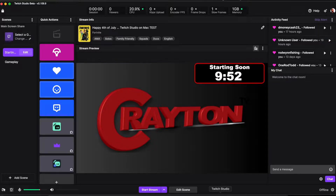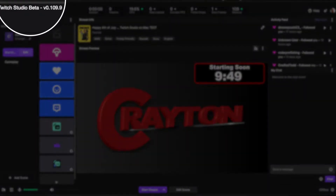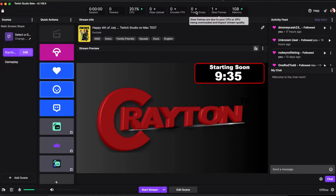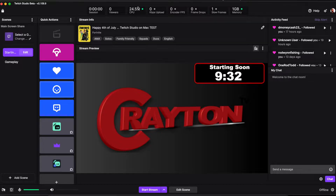Here is your Twitch Studio layout. The version you should be on is 0.109.9 — it's still in beta, this is for macOS Monterey. You'll see your session, your viewers, your CPU usage, and everything else. Once you enable 1080p, your CPU starts to use a lot of resources. I don't know why, but I'm still trying to figure that out.